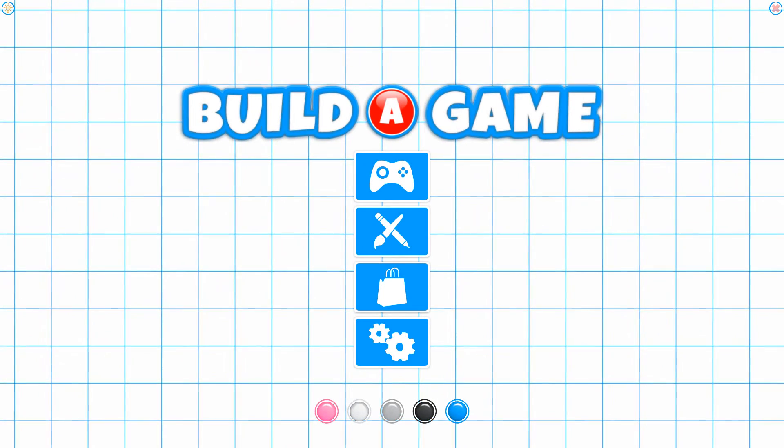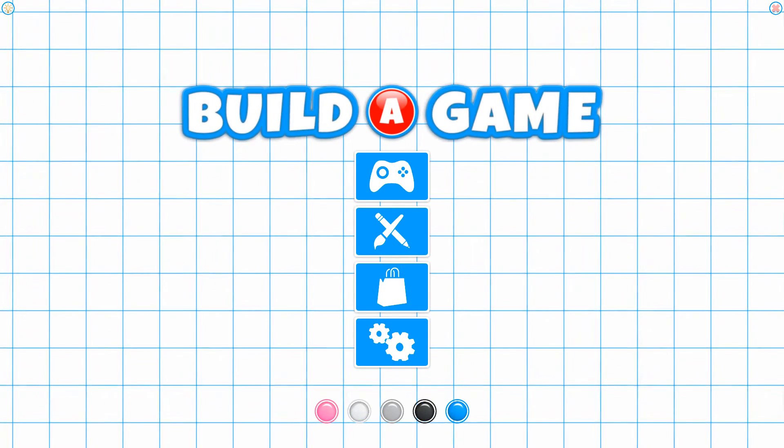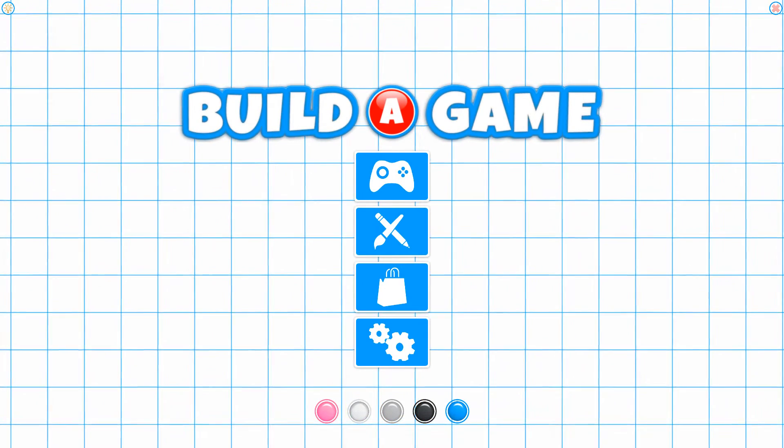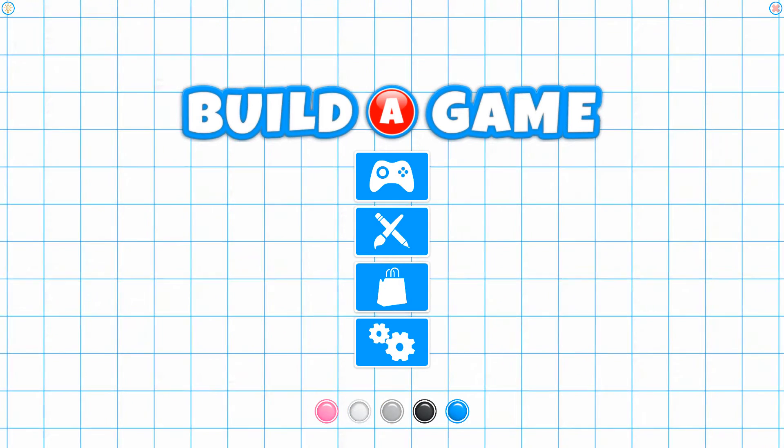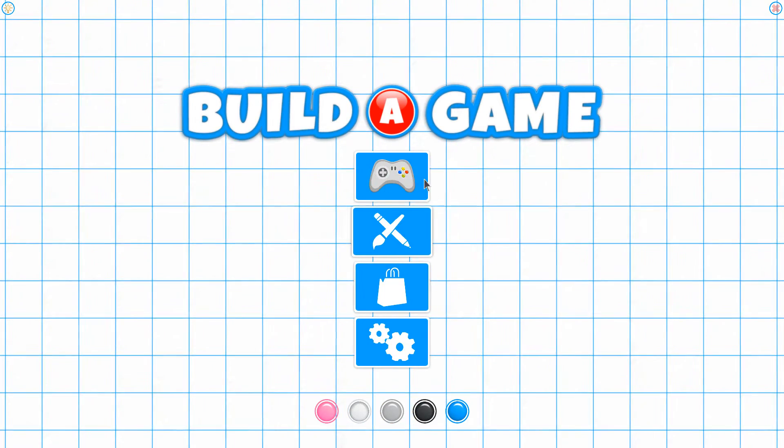To get started, we're going to look into the My Stuff section of Build a Game. Let's click on the controller icon to go take a look.